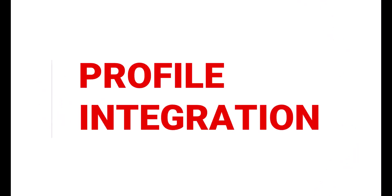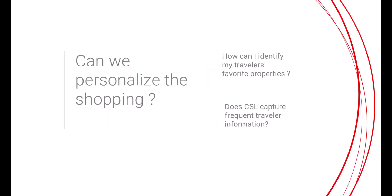This is a great one because Sabre Profiles and Profile Integration has so many ways to make the shopping and booking process more personalized and efficient.